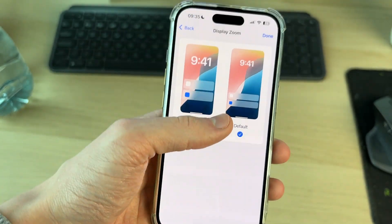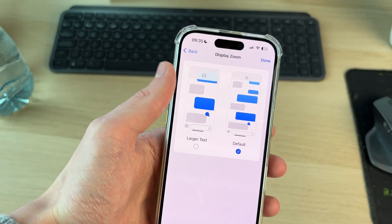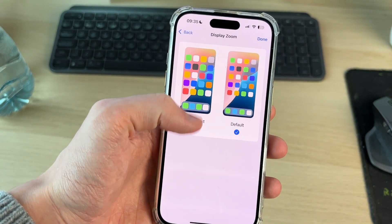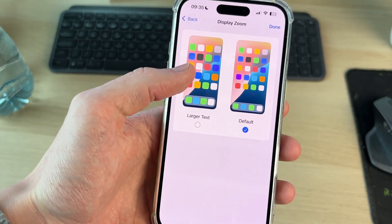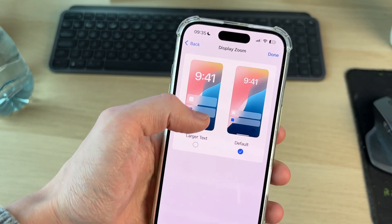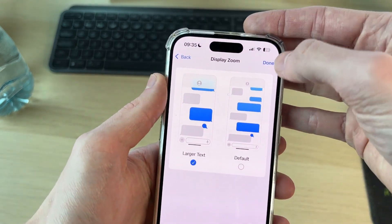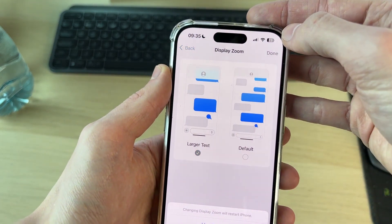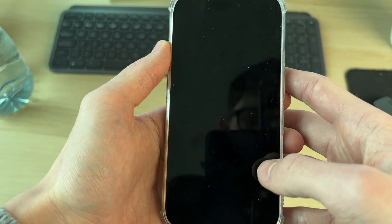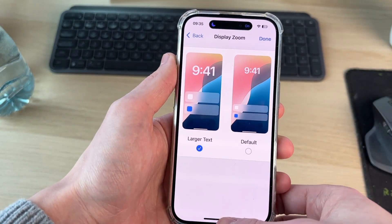At the moment, mine's set to Default, which means I can make my app icons and my overall display bigger. If yours is currently set to Larger Text, you can make it smaller by pressing Default. I'll press Larger Text and then press Done, and then press Use Zoomed. It will then quickly restart.